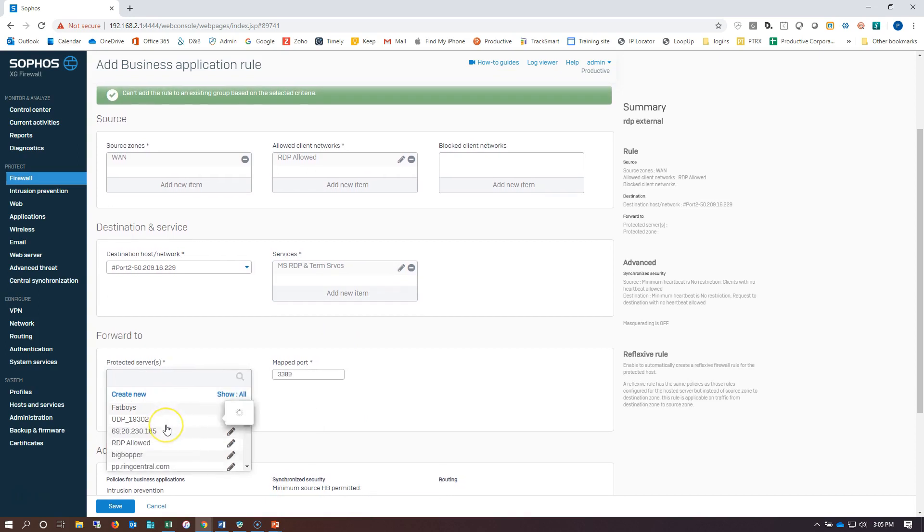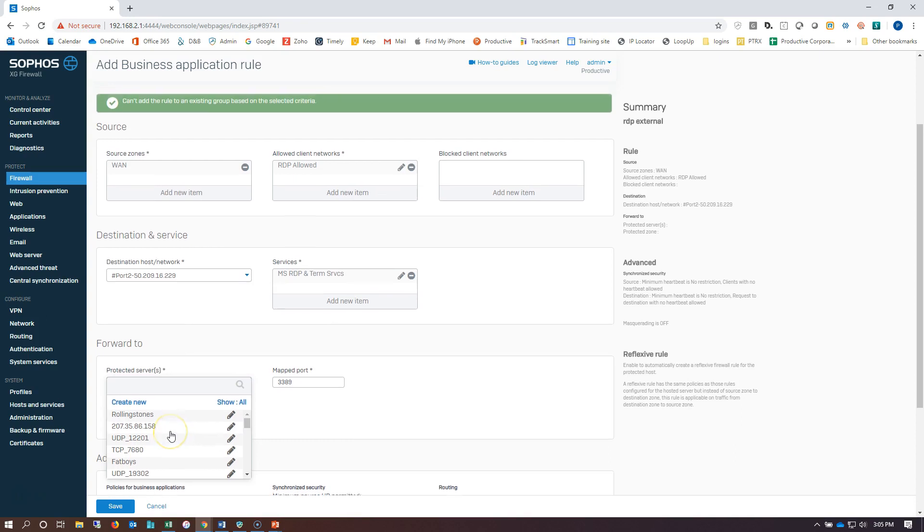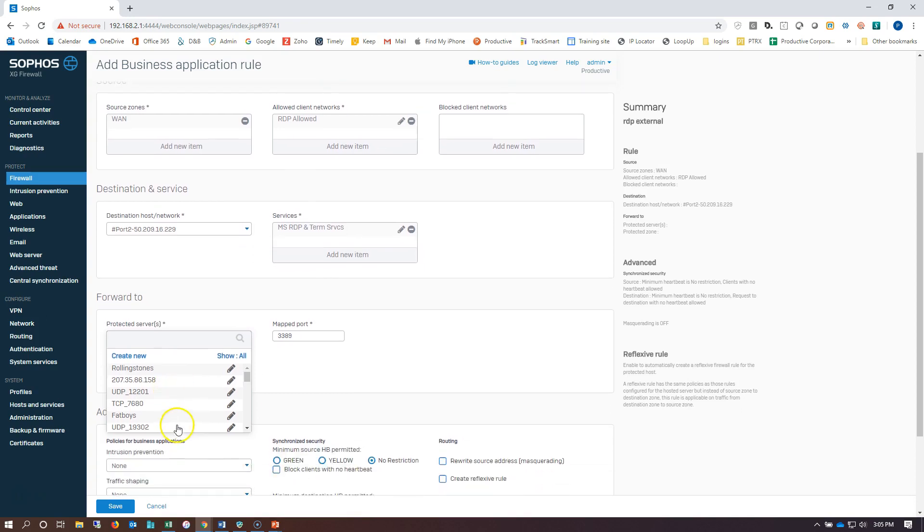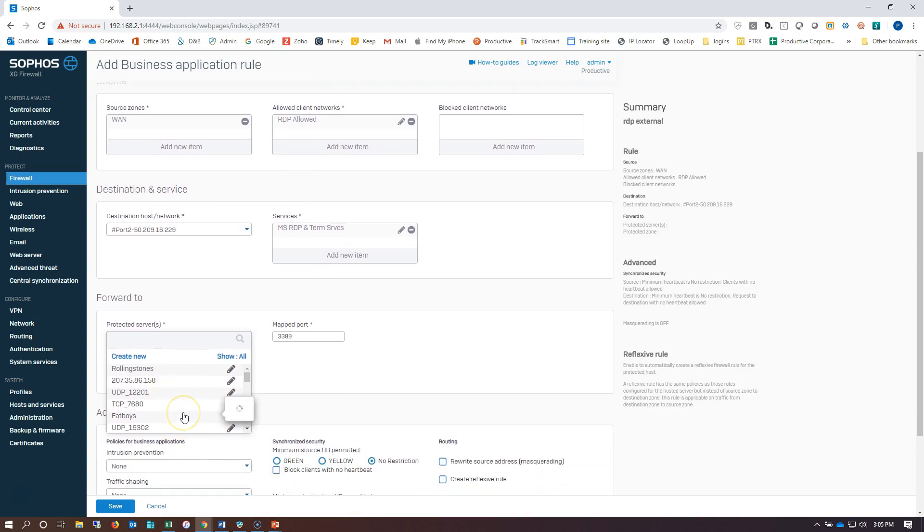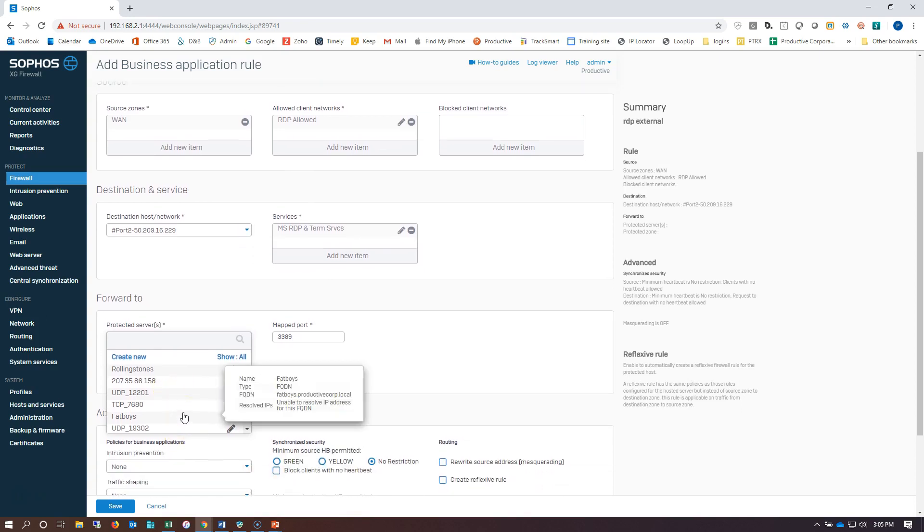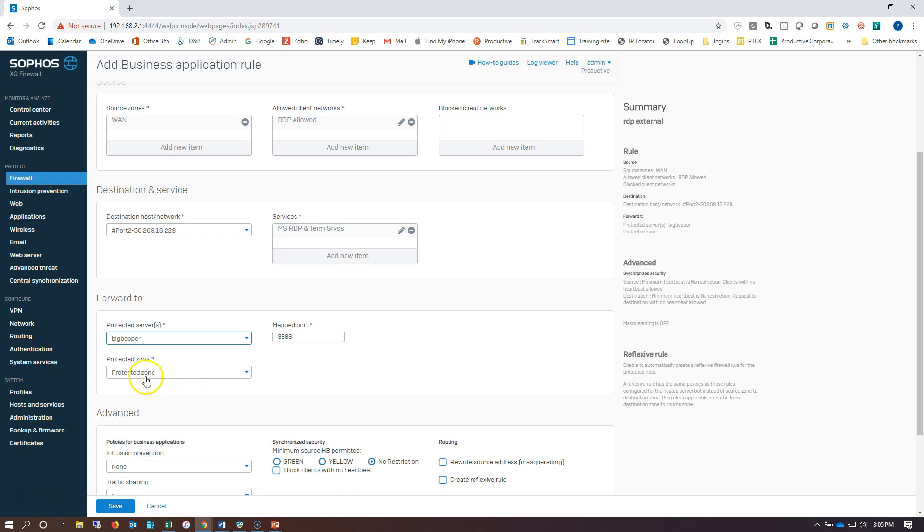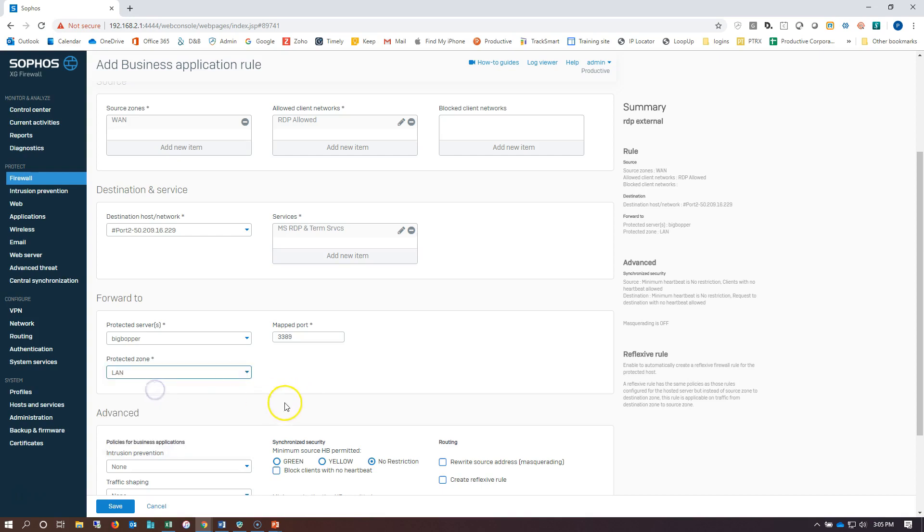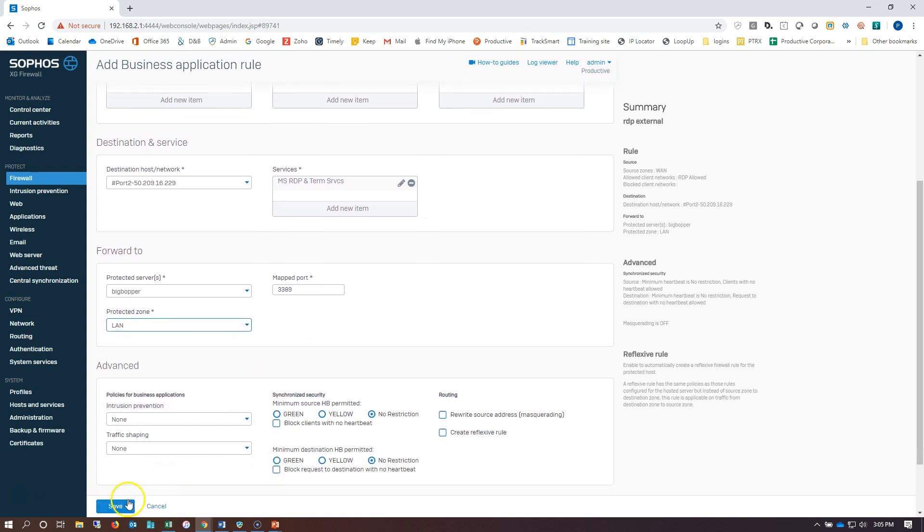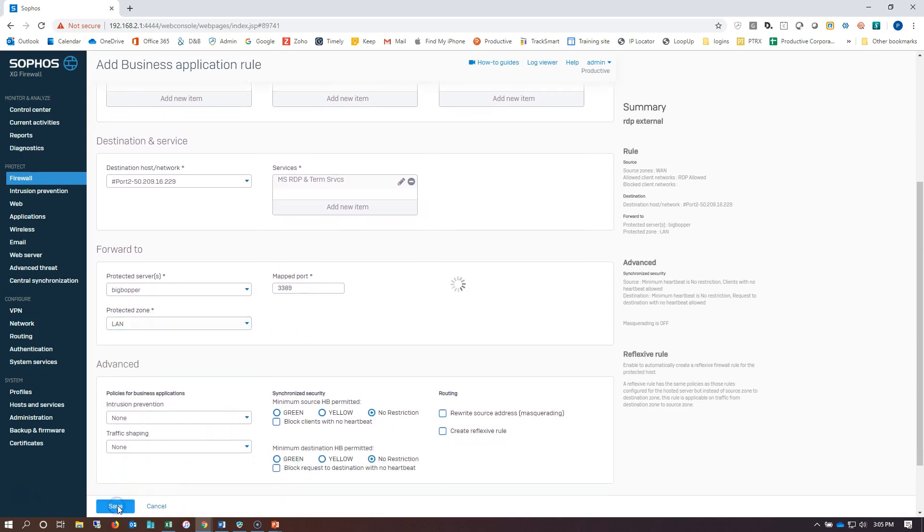And this is going to be to our allowed machine, Big Bopper. And I can also find that by IP address versus machine name. And we're going to put that in the LAN zone. And that's all we need to do.